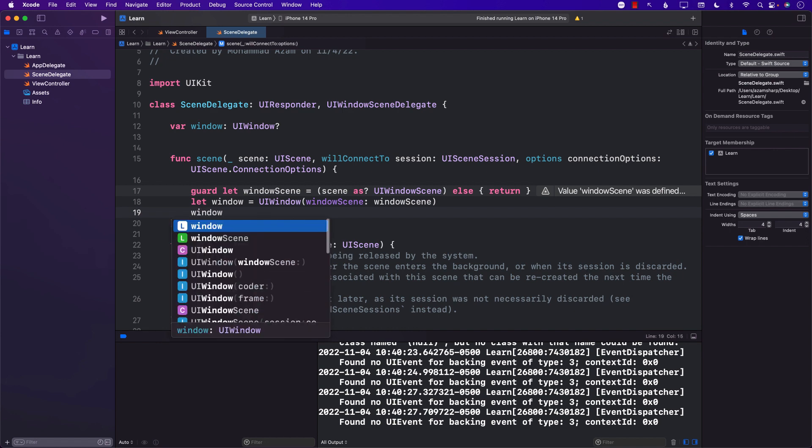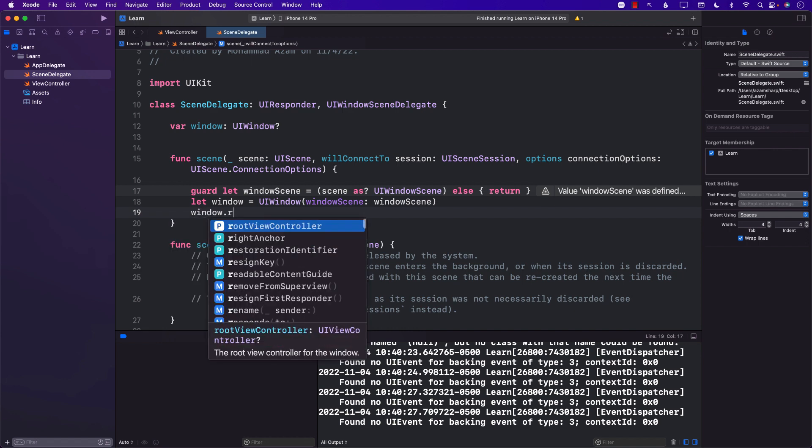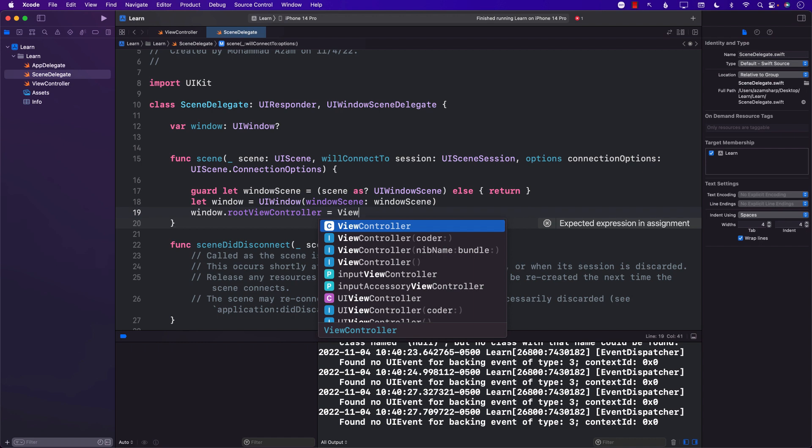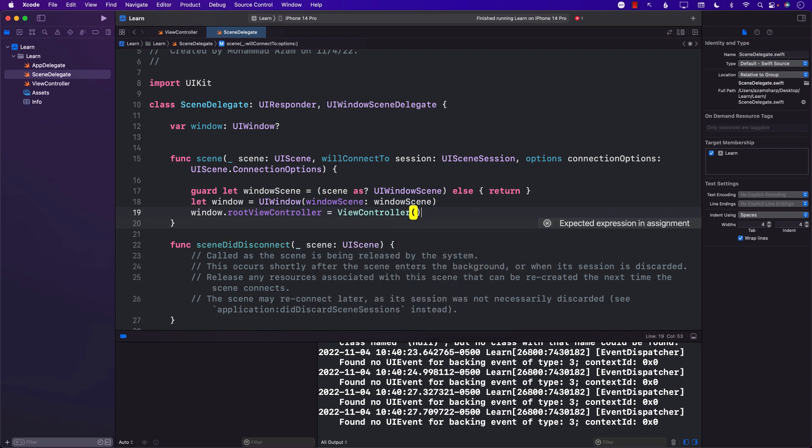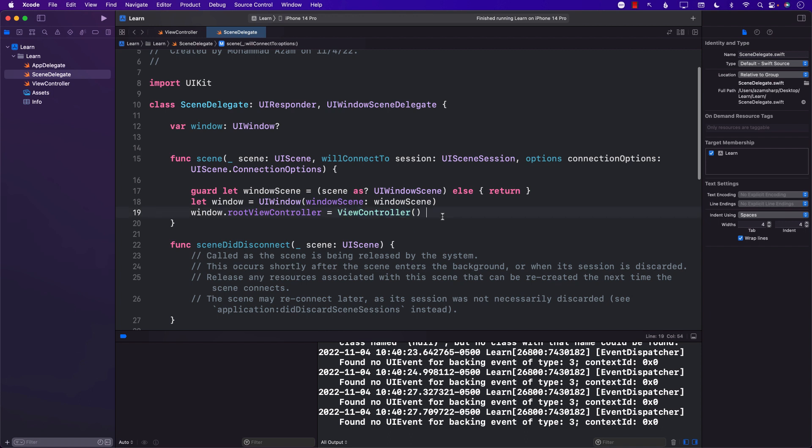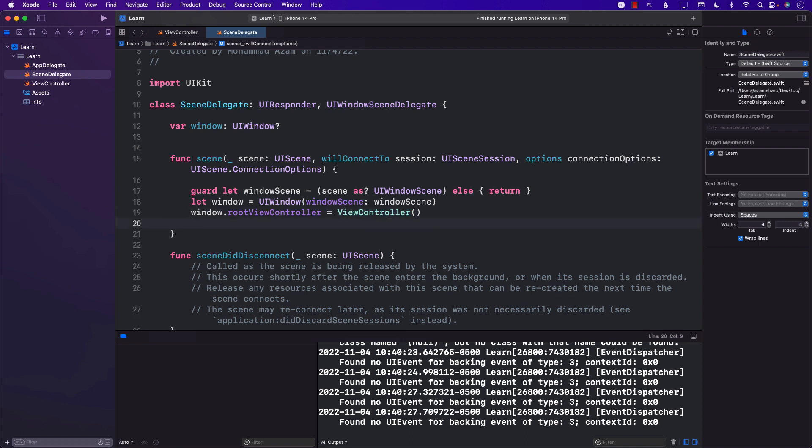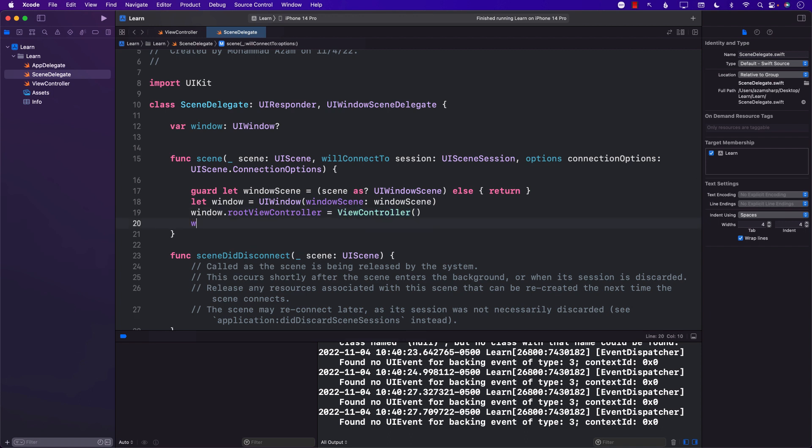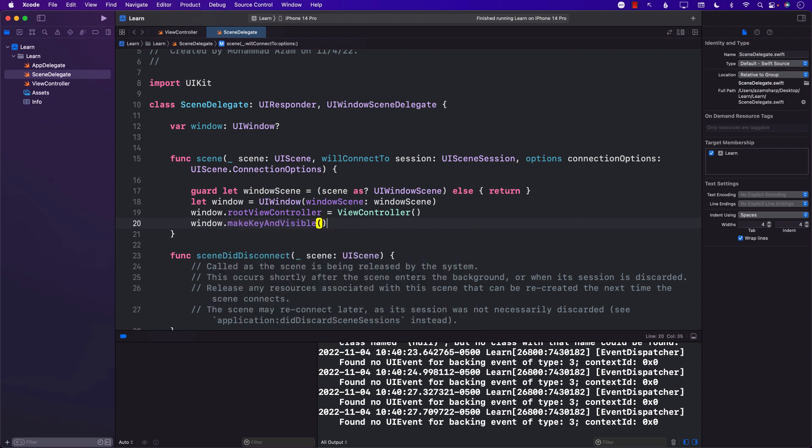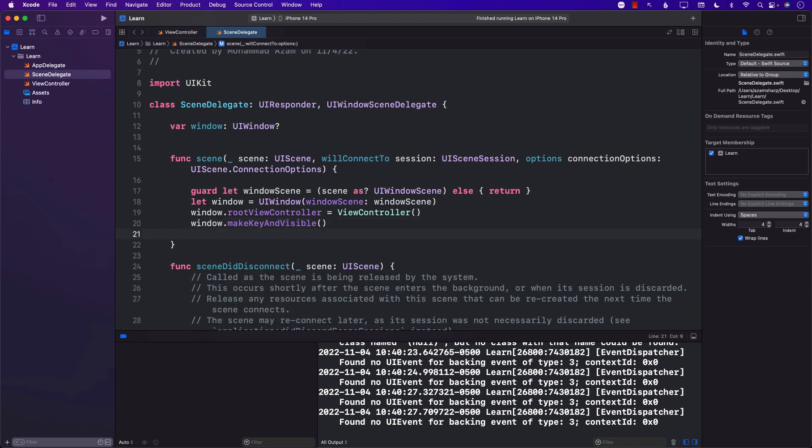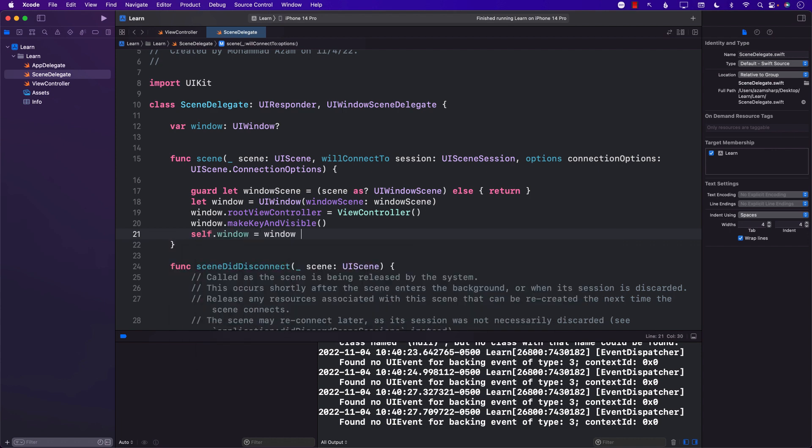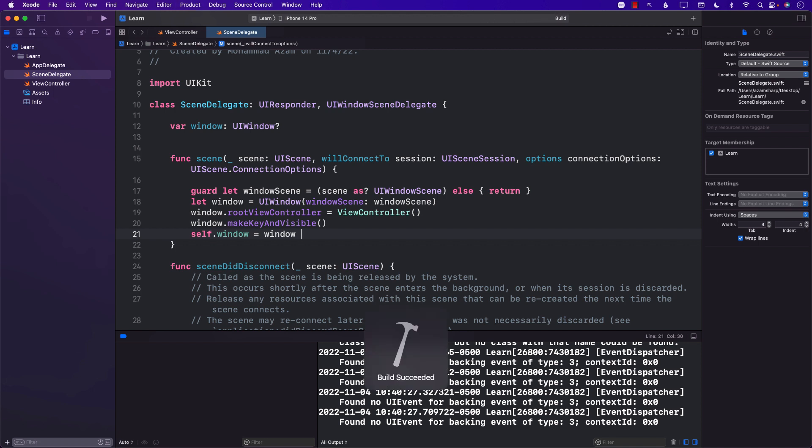Next we can go ahead and set the root view controller. The root view controller of the application will be your main controller, the first controller, the root controller, which in this case is just a view controller. That is actually the name of the class right over here. You can rename this to anything you want but we're just going to keep the same default. Next we're going to say window.makeKeyAndVisible. This will be the key window and it will be visible. Finally we're going to assign it to the window property which is already declared on line number 12.